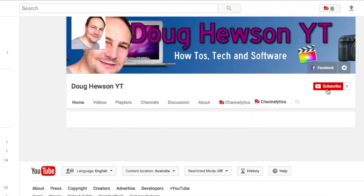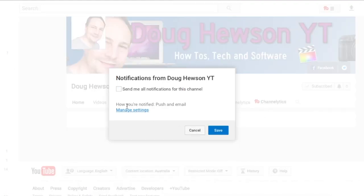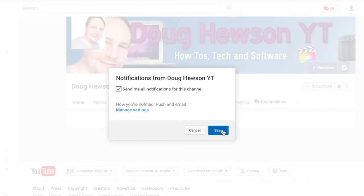G'day and welcome to the Doug Giusson YouTube channel. This is a channel where we do tech reviews, tutorials and quick tips just like this one. So if you're into that sort of thing, why don't you subscribe below and check the bell so you get notified when new videos post.